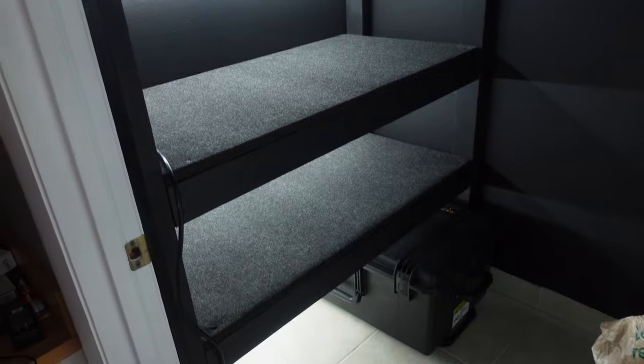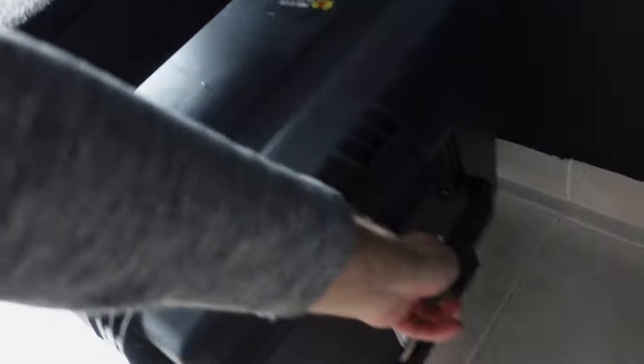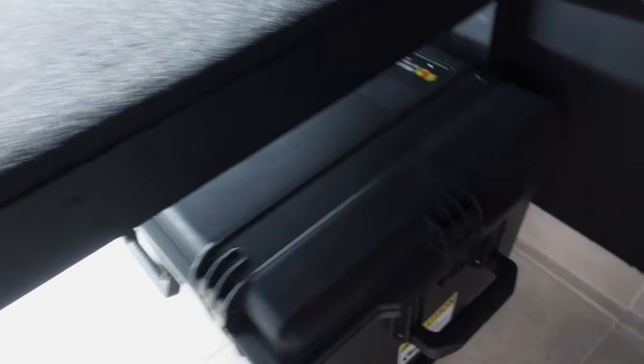And now we just need to fill in the shelves. I have room at the bottom to store things like my Pelican case, which I just got this big Pelican case, which will just fit right underneath.